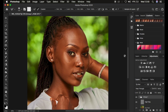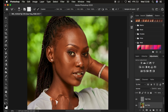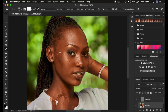If your mixer brush tool is showing a plus icon, it means you have activated the Caps Lock key — press Caps Lock to make the brush cursor visible again. To increase or decrease the size of the mixer brush tool, use the open and close bracket keys on the keyboard.